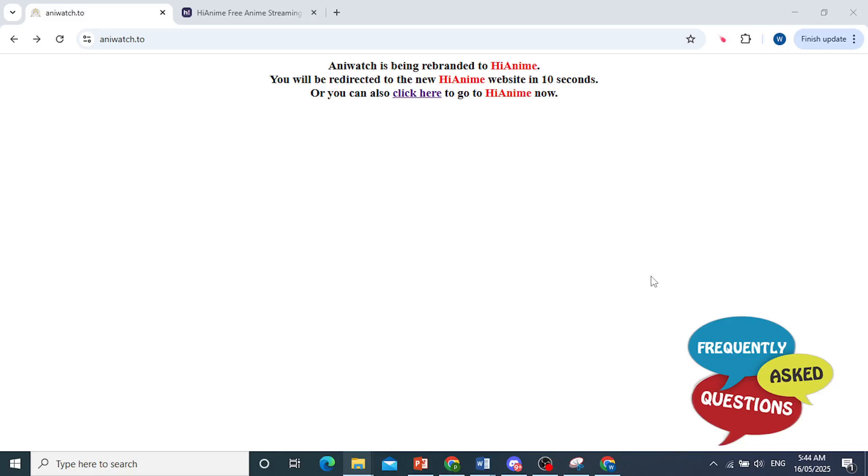Hey guys, in this video I'll show you how you can fix Anywatch not working.